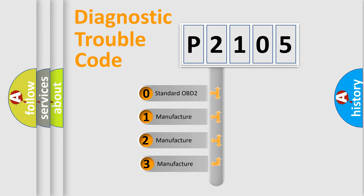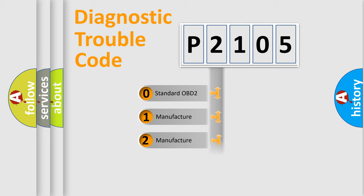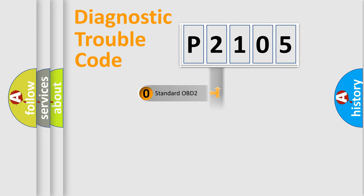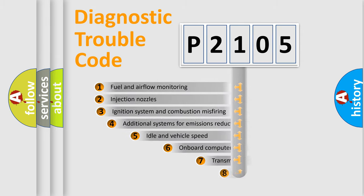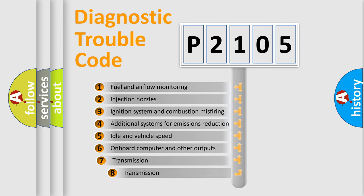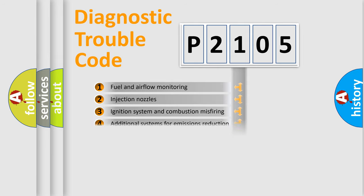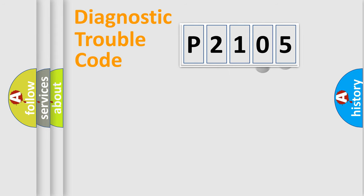If the second character is expressed as zero, it is a standardized error. In the case of numbers 1, 2, 3, it is a car-specific error. The third character specifies a subset of errors. The distribution shown is valid only for the standardized DTC code.